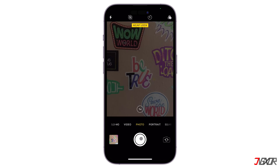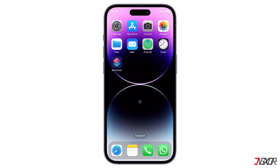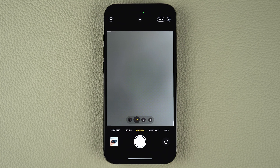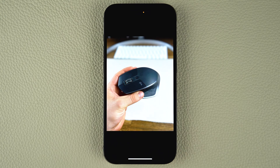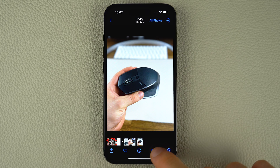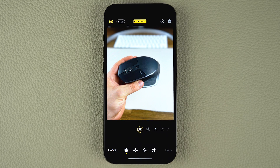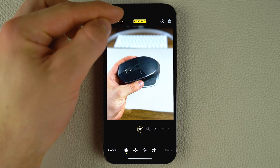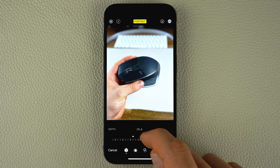If you want more control over the background blur, you can adjust it after taking the photo in portrait mode on iPhone XR and later models. Open the photos app and tap on the photo you want to edit. Tap Edit at the top right of the screen, then tap the F number icon at the top left of the screen. Use the depth slider at the bottom of the screen to adjust the background blur.